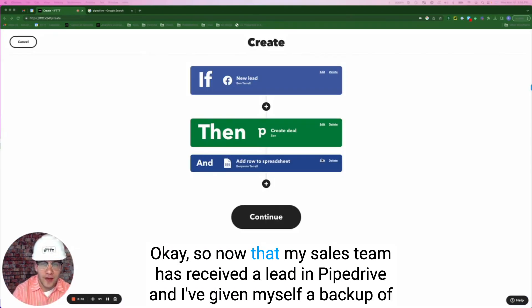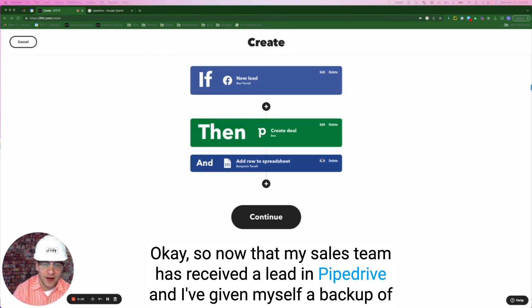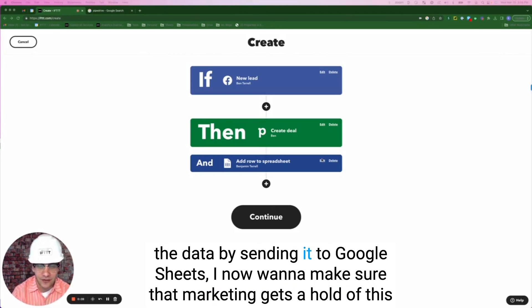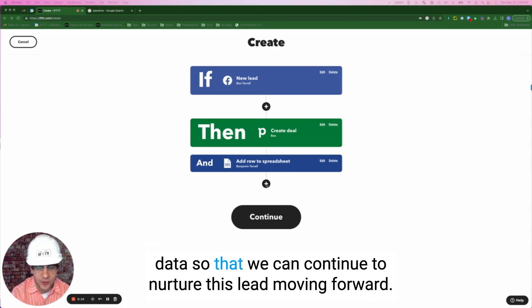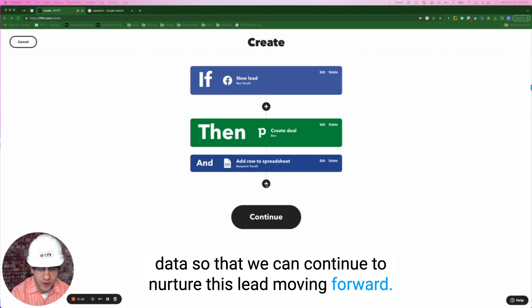Okay, so now that my sales team has received the lead in Pipedrive and I've given myself a backup of the data by sending it to Google sheets, I now want to make sure that marketing gets hold of this data so that we can continue to nurture this lead moving forward.